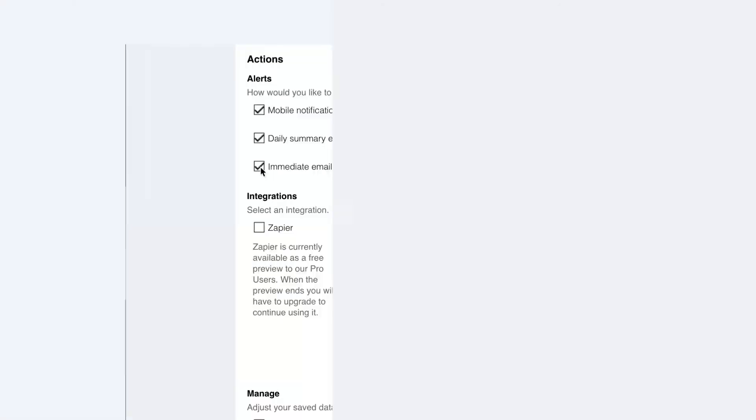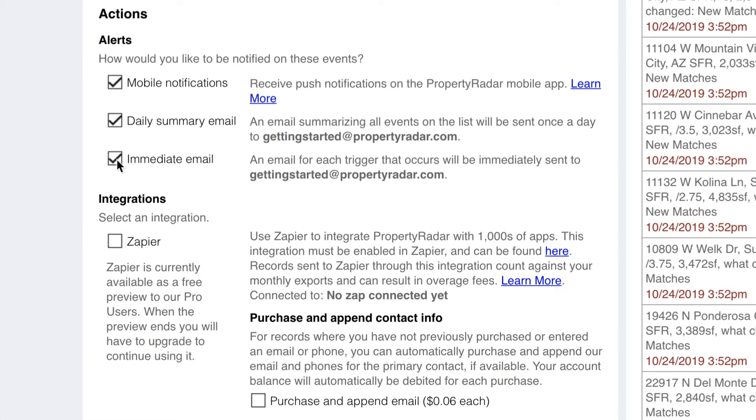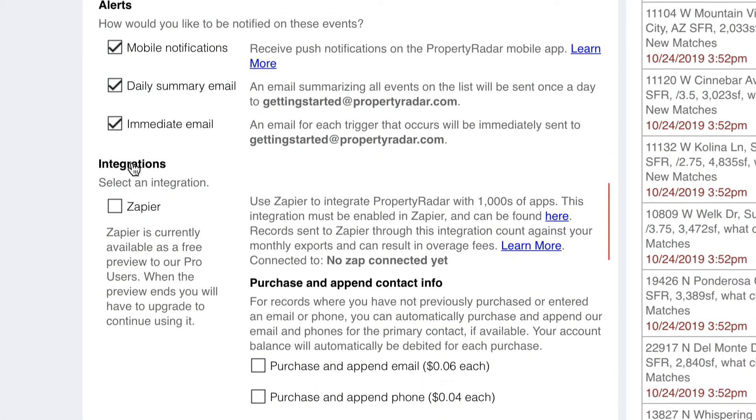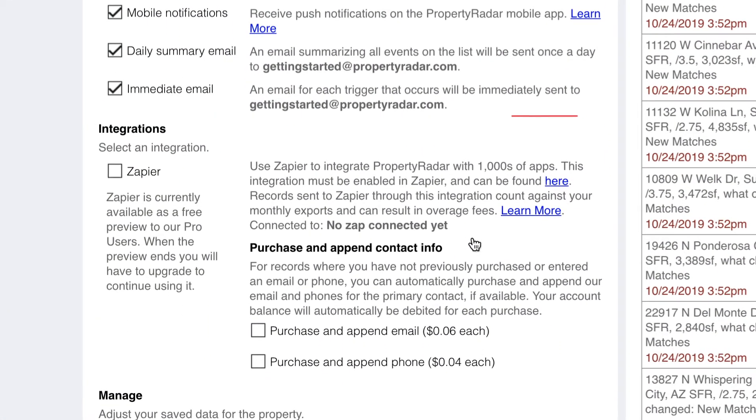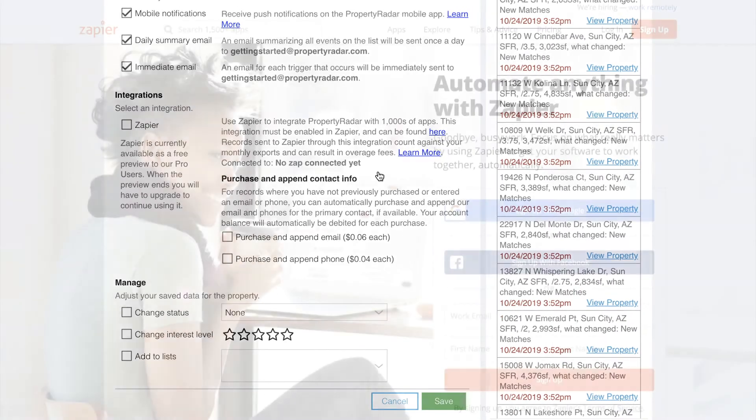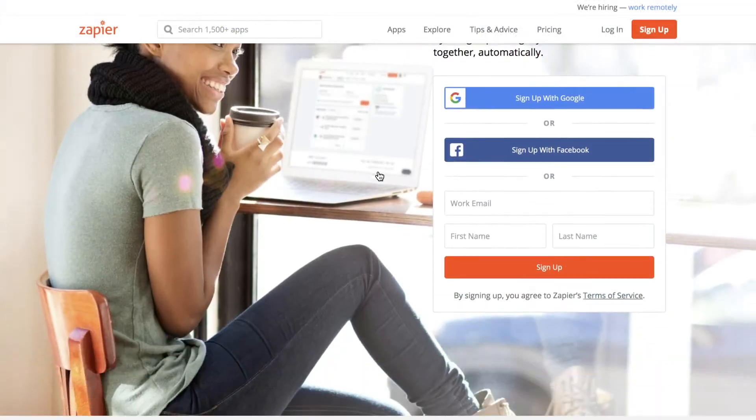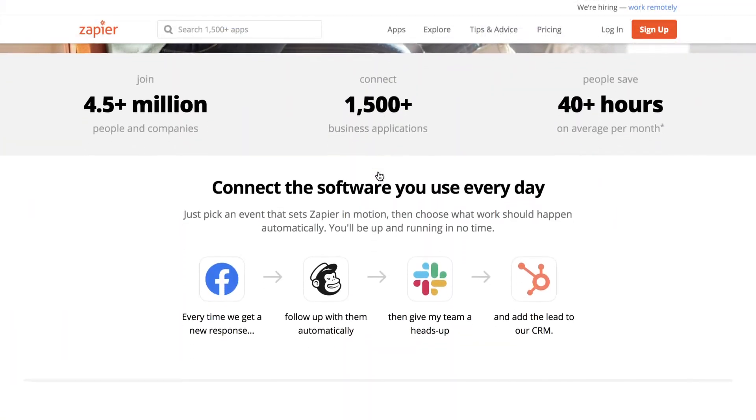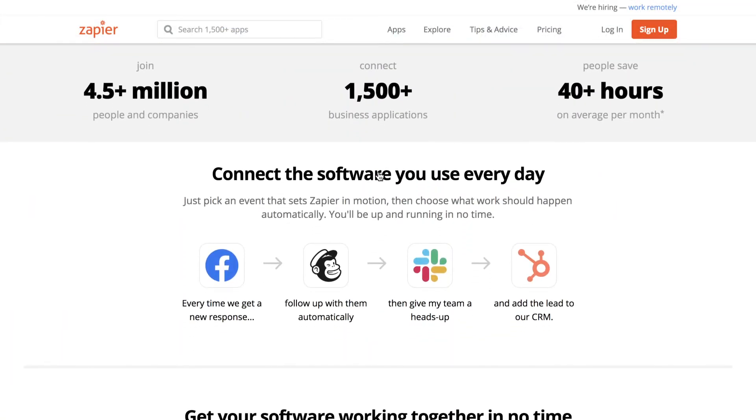The next type of action is integrations. We currently offer integrations to over 1500 other applications through Zapier, a third-party integration service. For more information, visit our help center.